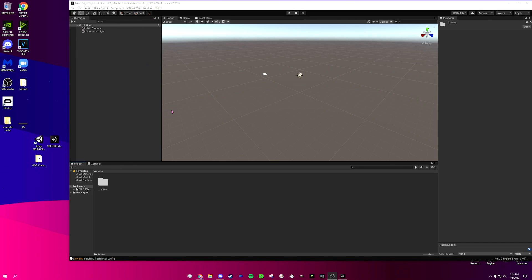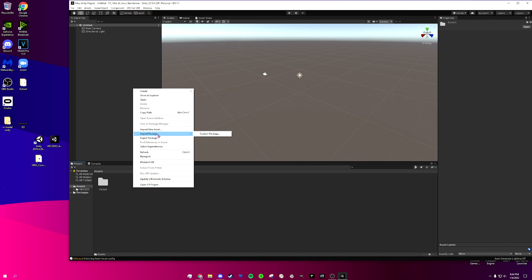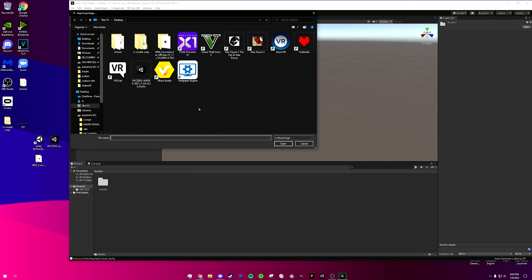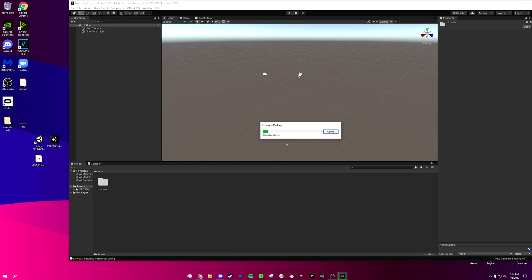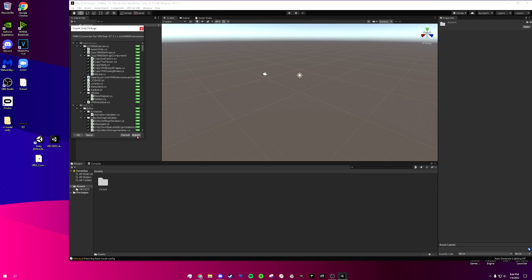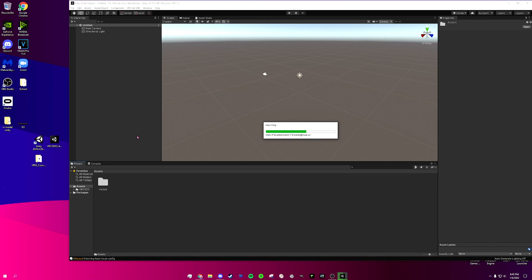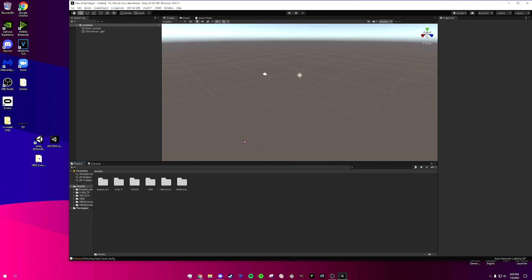We're going to leave the SDK tab alone for now. You might get a little VRChat pop-up for the SDK — go ahead and close out of that if you do. Now we're going to go back to Import Package, Custom Package once again. Now we're going to put in the converter — this is the VRM Converter file. Click it, open it up, and again you have to be patient, just let it load.